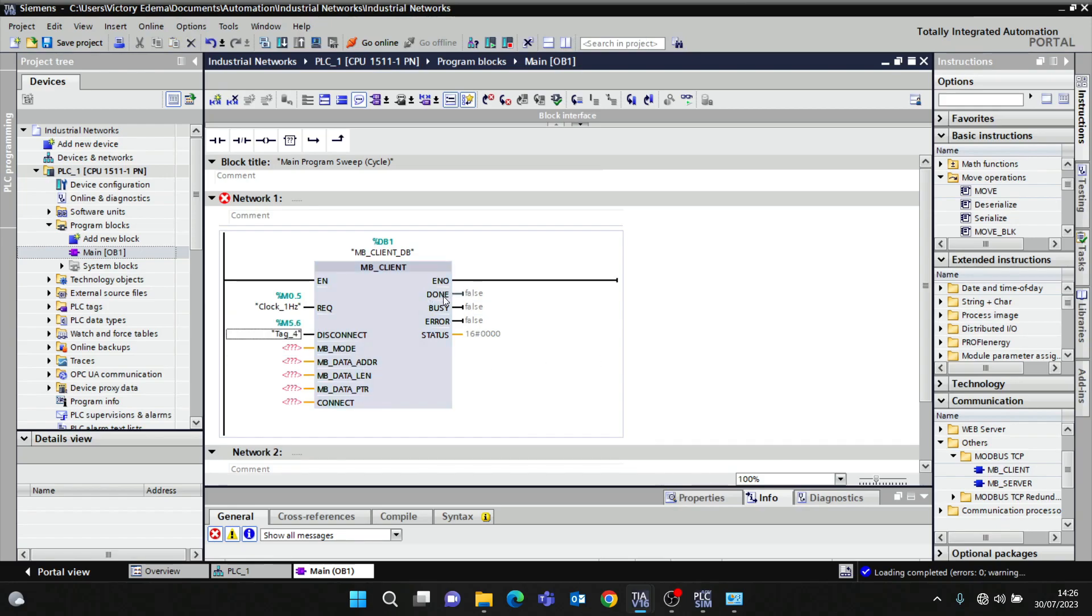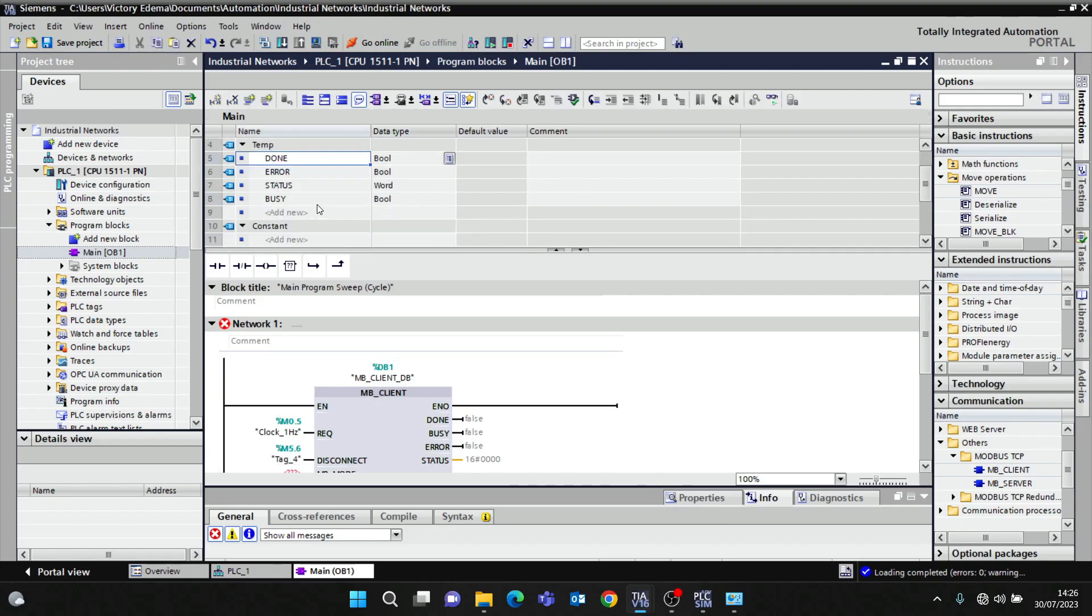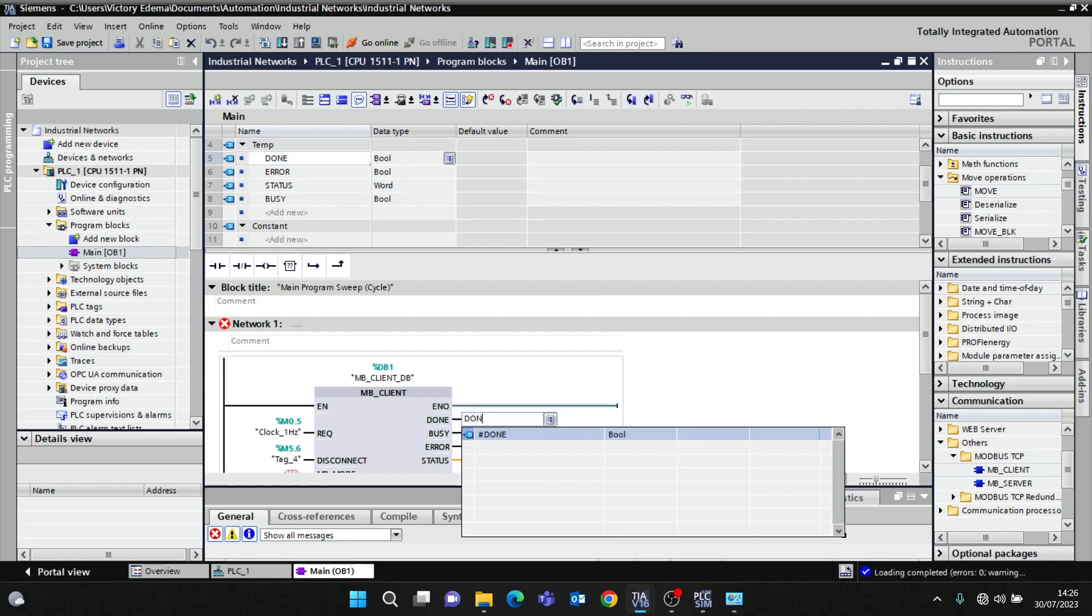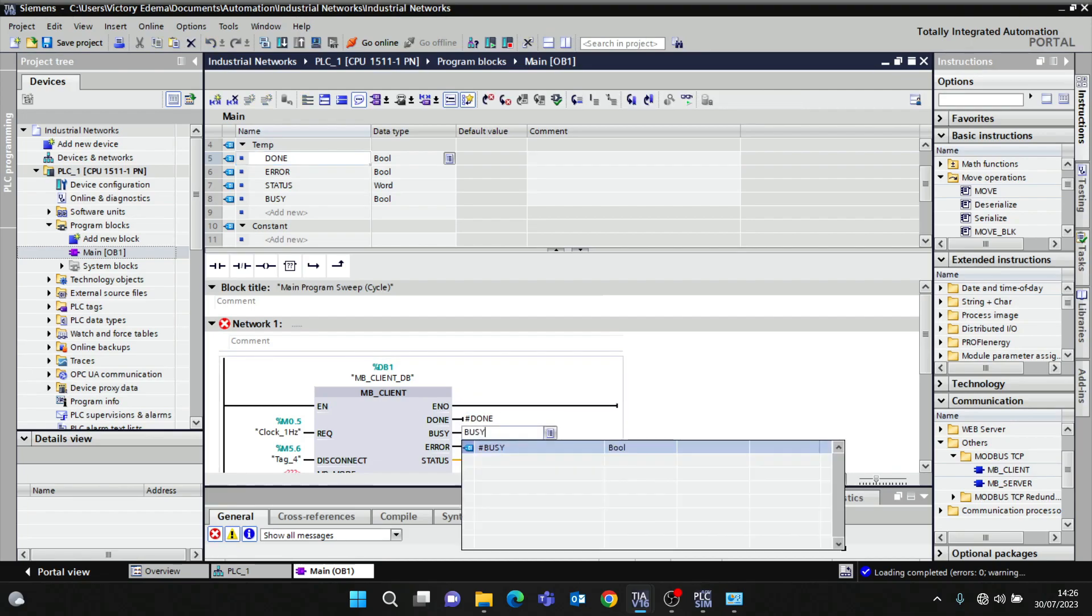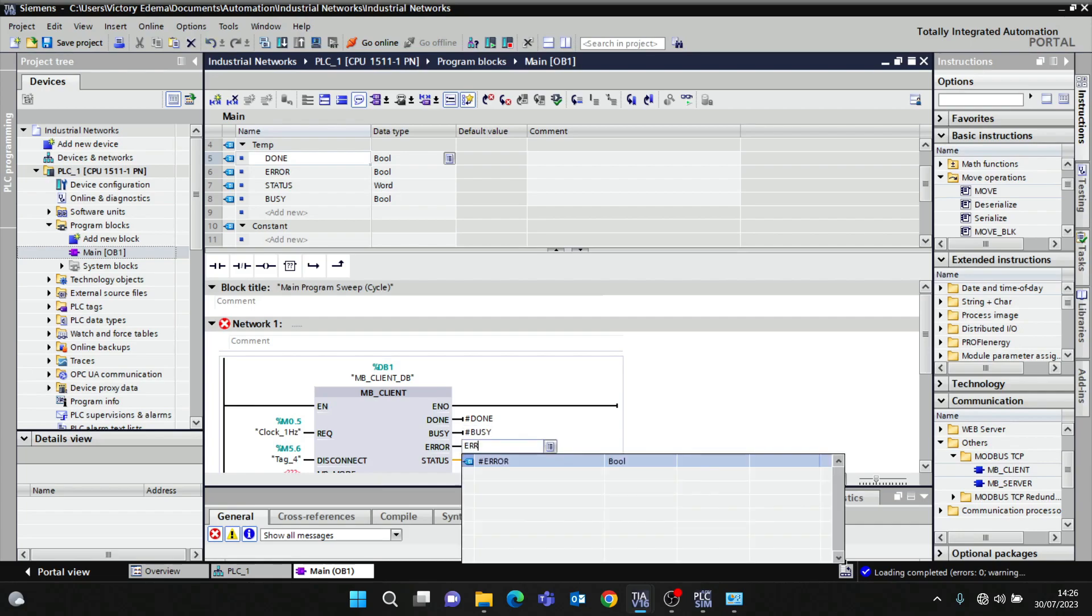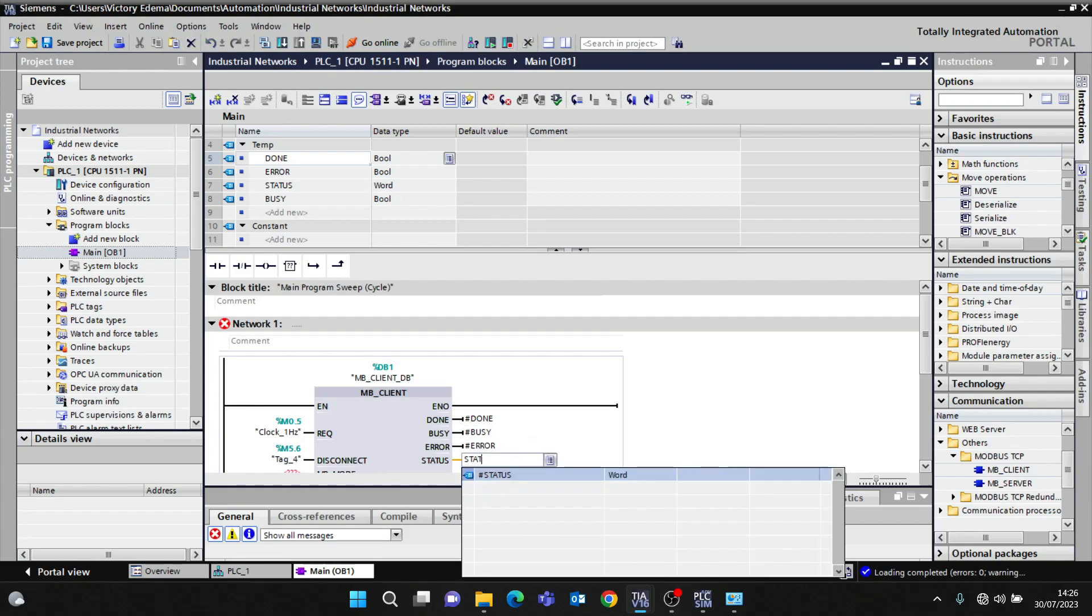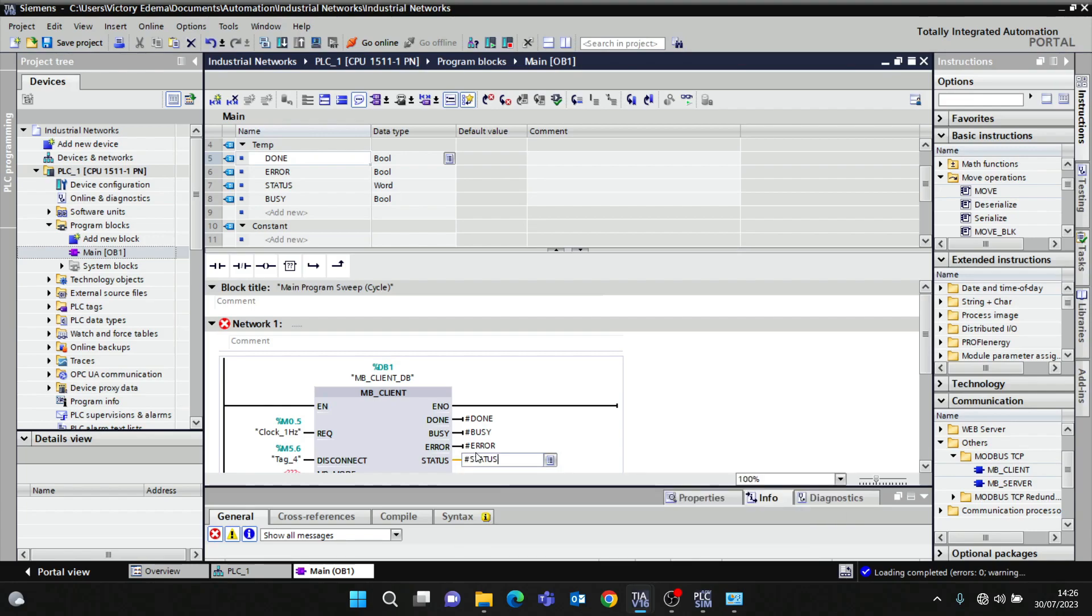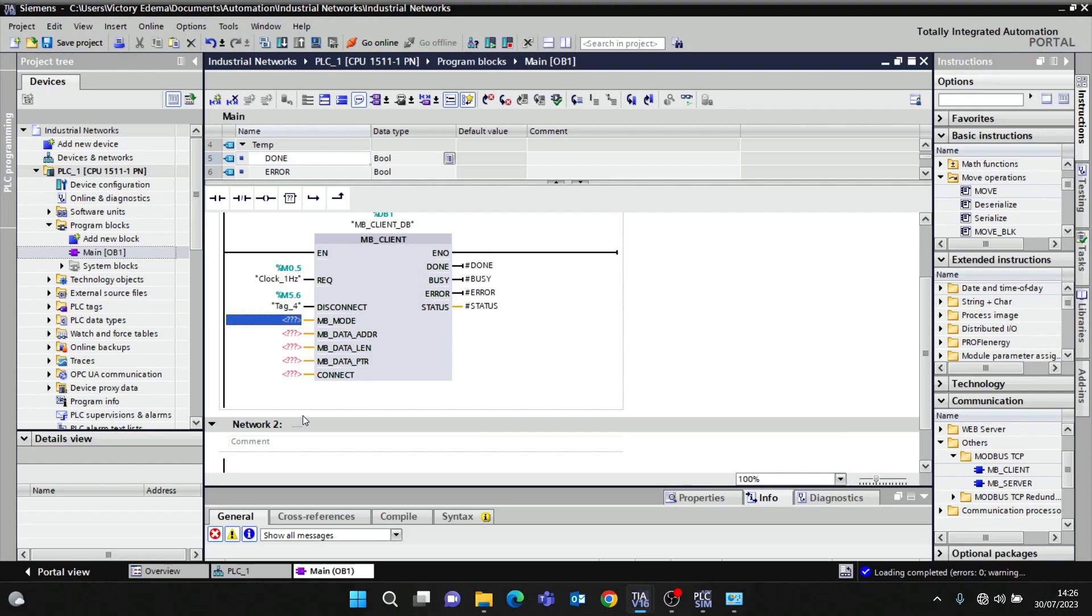Done, busy, error, status - I've created some parameters in the internal block. For done, busy, error, status, I'll configure these now.